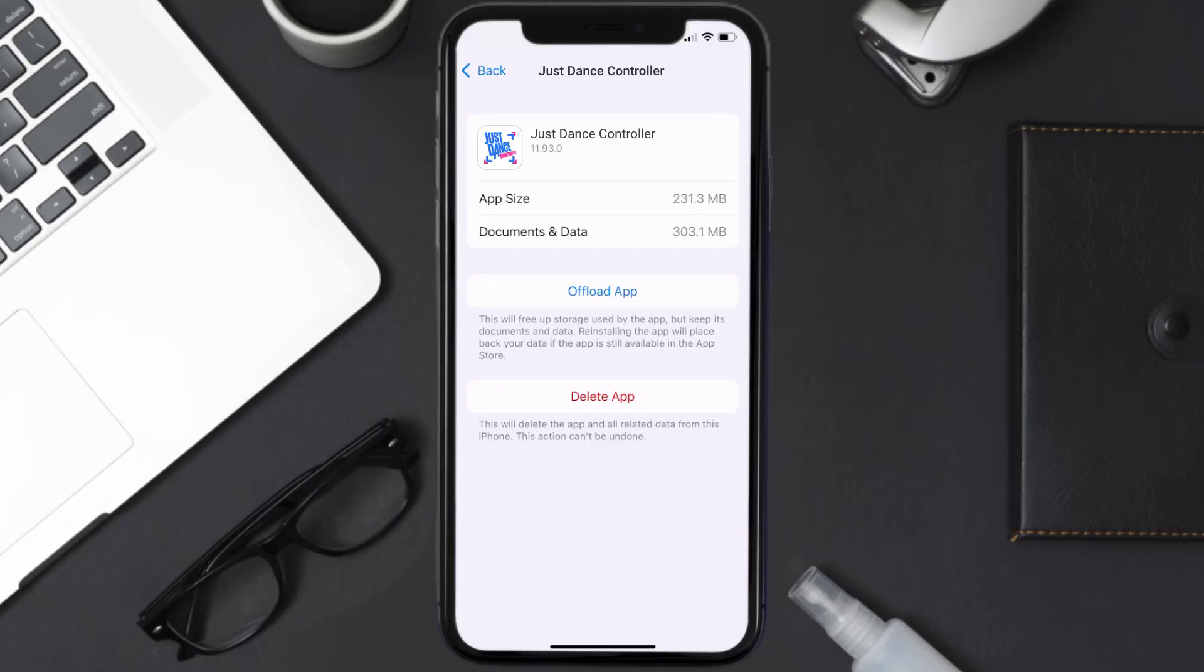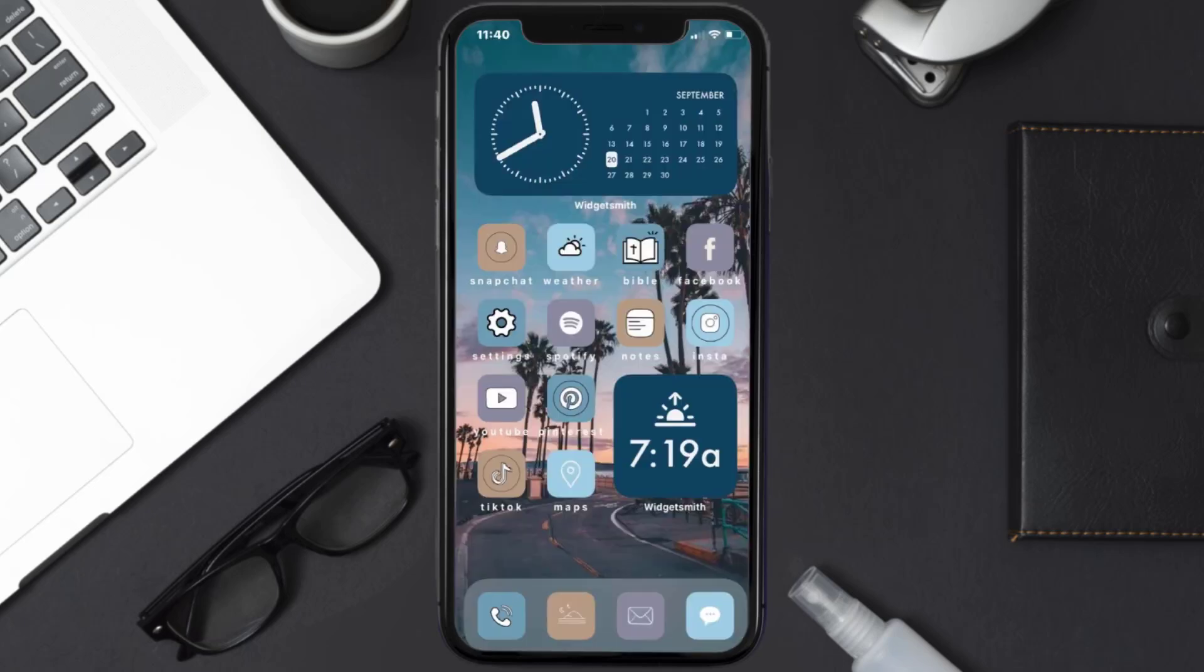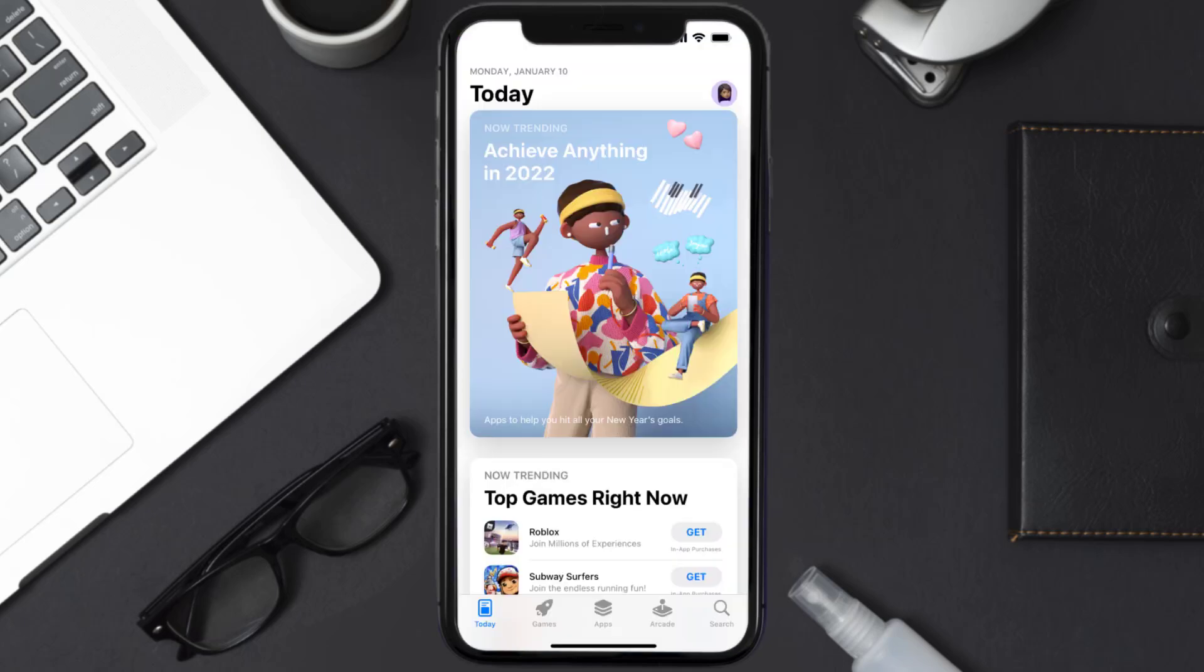But if it doesn't, then you need to completely reinstall the app. Follow the on-screen instructions to navigate all the way to the app page. Once you're on this screen, tap on Delete App to uninstall the app from your device.